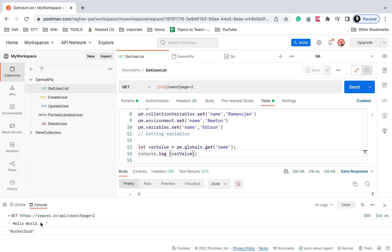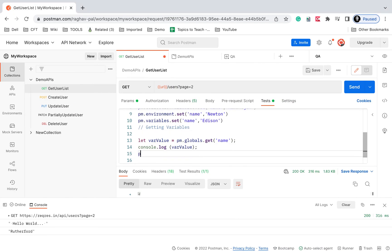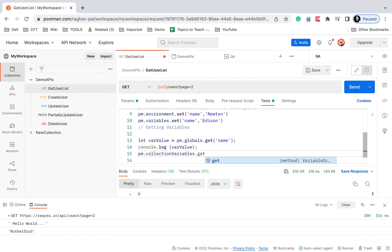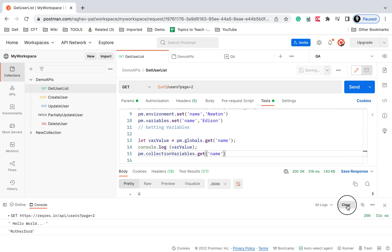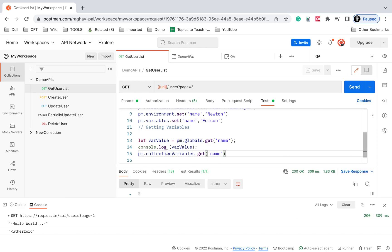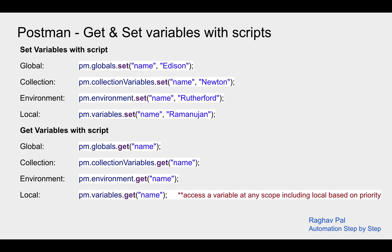After saving and running, you can see the value is printed on the console. For a collection variable, say pm.collectionVariables.get and give the variable name 'name' — this will access the collection variable. Similarly, for environment we say pm.environment.get, and for a local variable we say pm.variables.get.